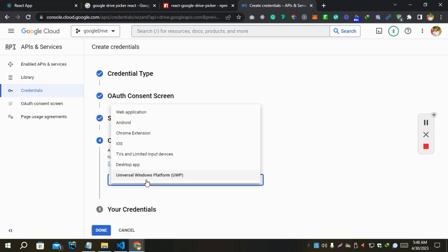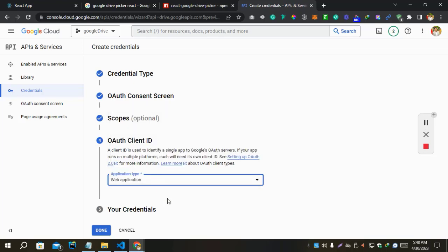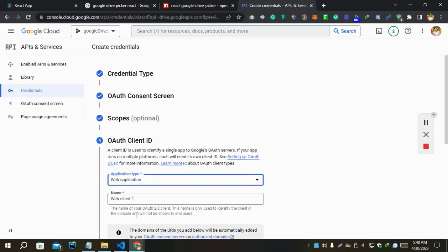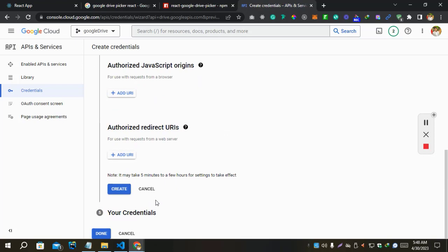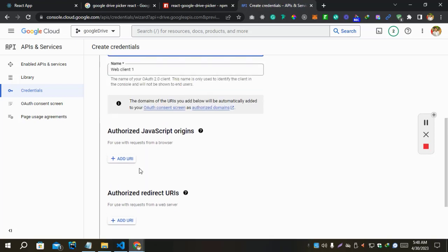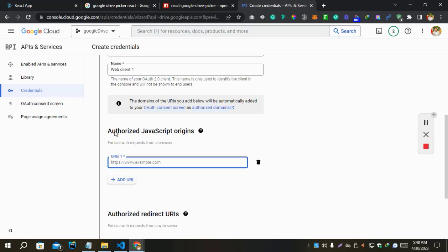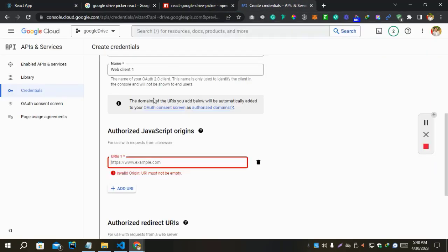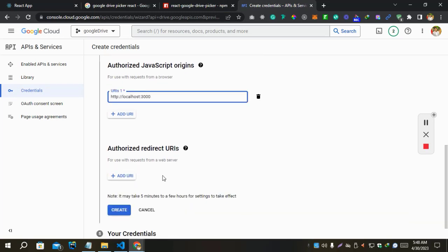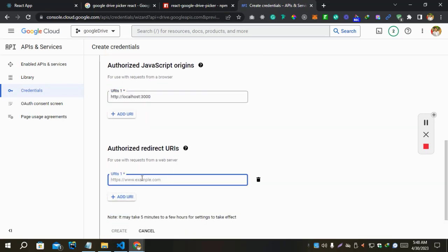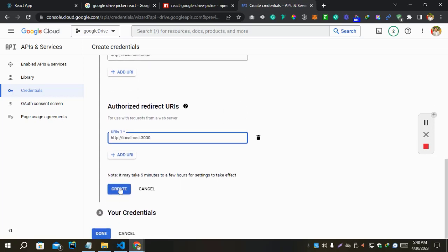Now we have to select application type. Now we have to give authorized JavaScript origin. Let's give this, and it will be return or also this page.